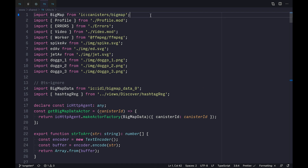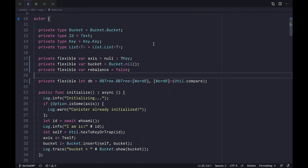Connecting to other canisters is even simpler than a standard XHR. You import the canister by its alias, which the SDK can resolve at build time, and then you can call any of the public methods of your canister in your code.